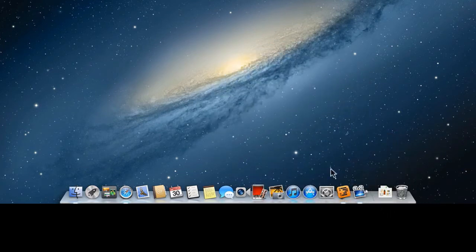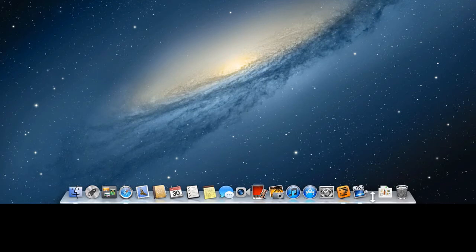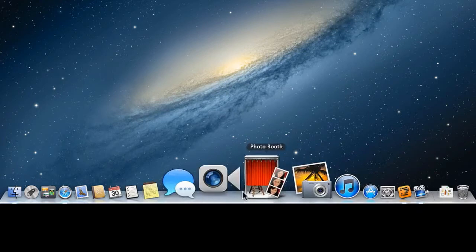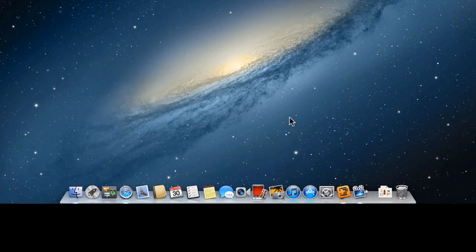The other controls on the dock are pretty standard. We can go to the separator bar, control or right-click, we can turn Hiding on, we can turn Magnification on, get the nice big icons, etc. That is all pretty standard.